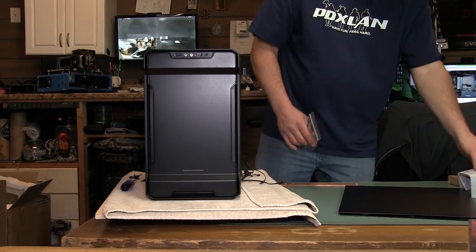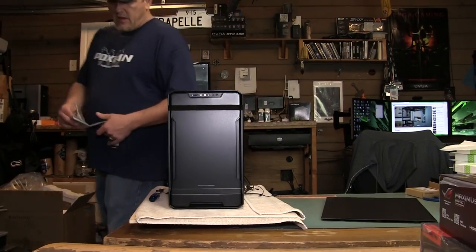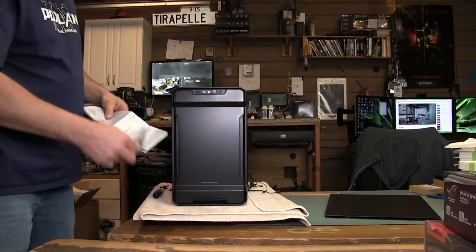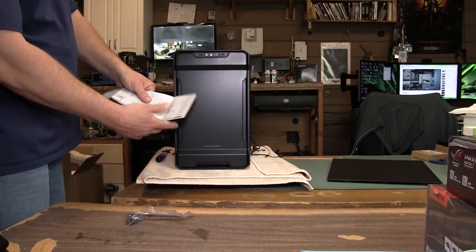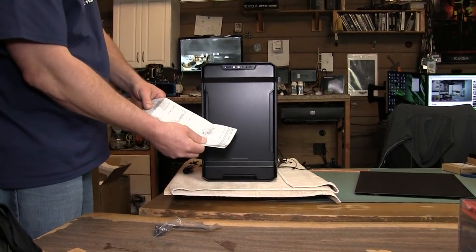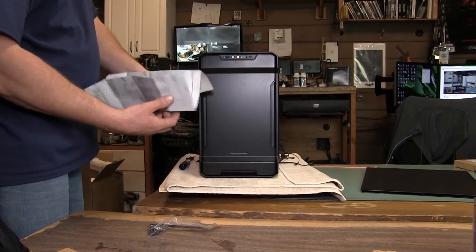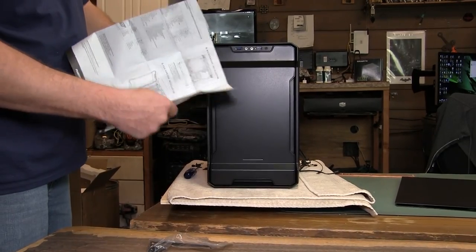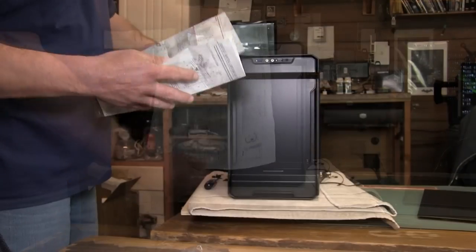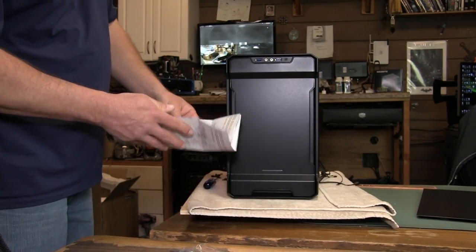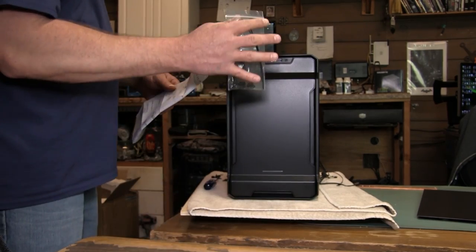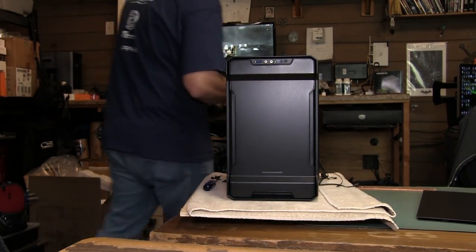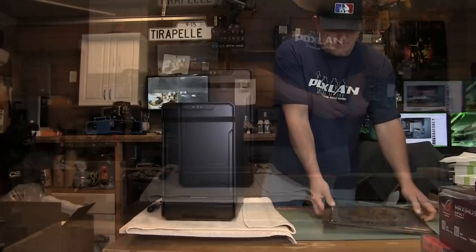Some of the stuff that actually comes with the case is trying to keep the price point down. They've actually went to the non-book style. It's just a fold-up type manual piece of paper. So this should cut down on costs. It also comes with a screw pack and some zip ties. So that's pretty much what came in the accessory box.